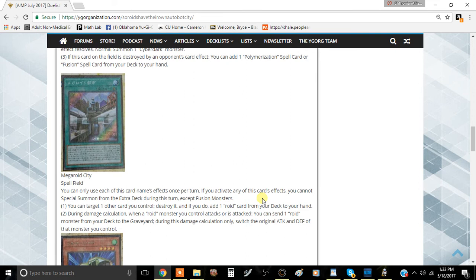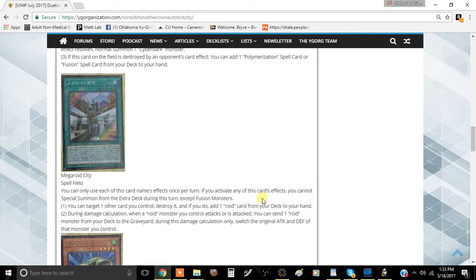This synergizes pretty well with Submarineroid because you can make Submarineroid's attack 1800, swing directly, and then when it goes to defense mode at the end of the damage calculations it becomes 1800 defense again, making it a considerable wall.